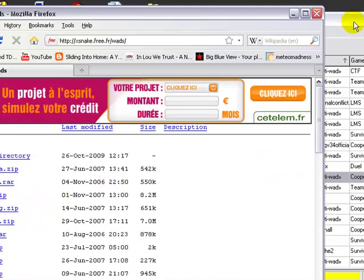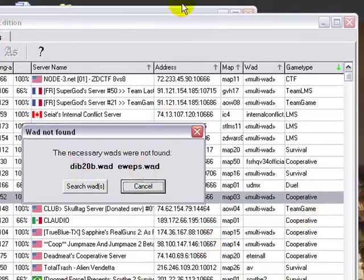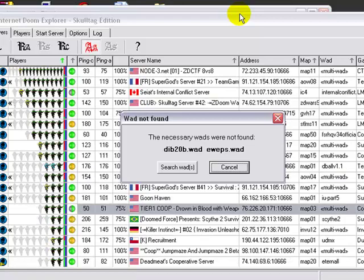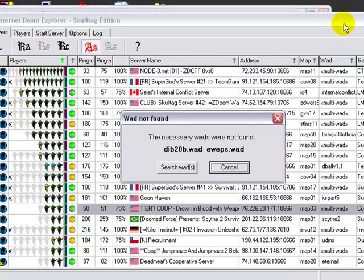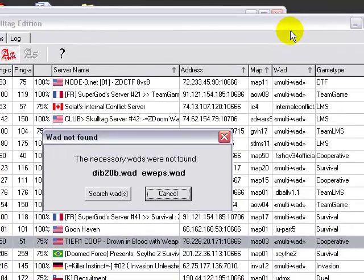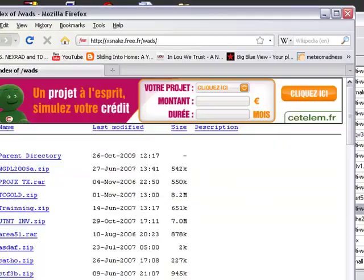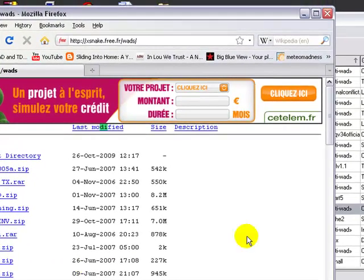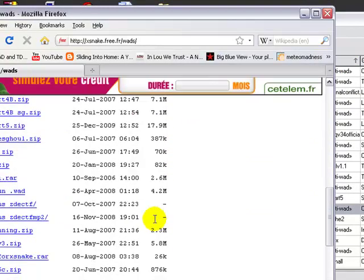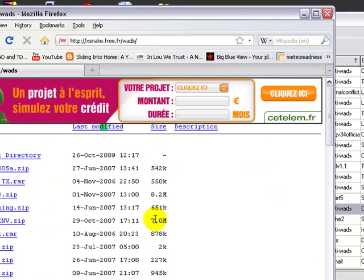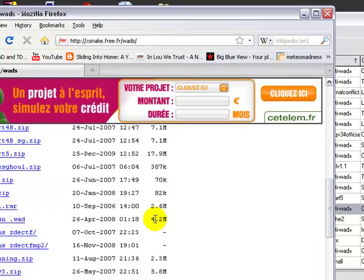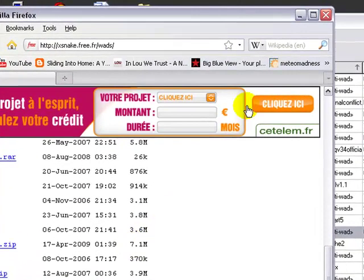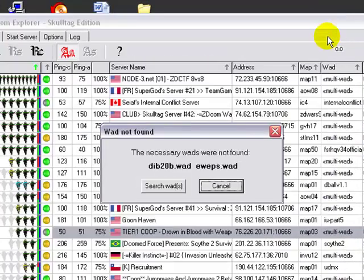What I normally do is double click it, get the list. So it says I need DIB20 and EWEPS. I'll go back to my browser, I'm going to hit control F. And then since I don't feel like searching for these things, some people have like thousands of wads and it's almost impossible to find, they're not in alphabetical order. So I'm just going to type in DIB and see if I can find it. And I can't. That's funny, this guy doesn't have wads on his website either. Alright, let's try another one.